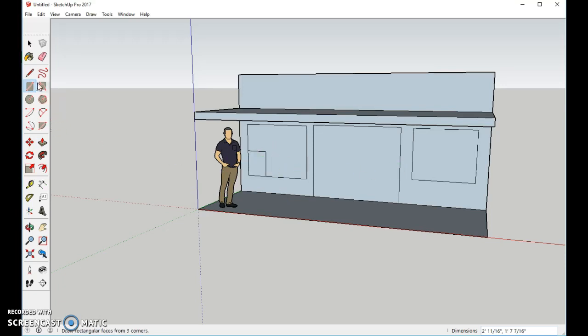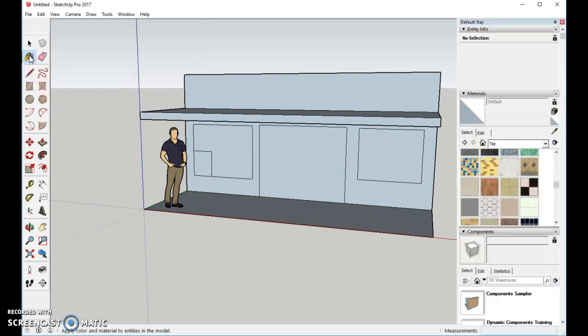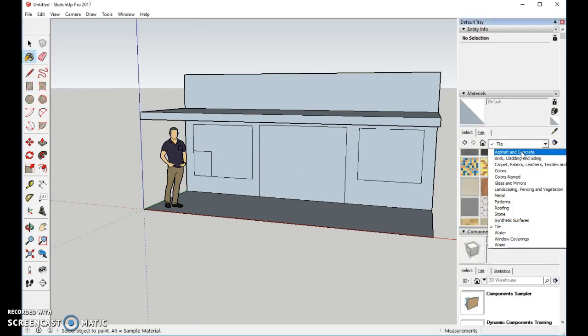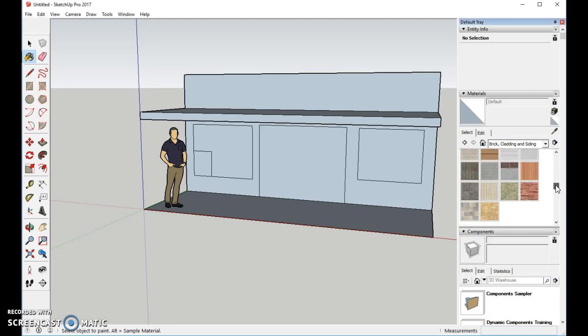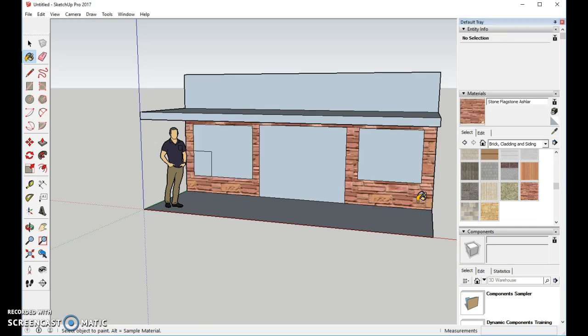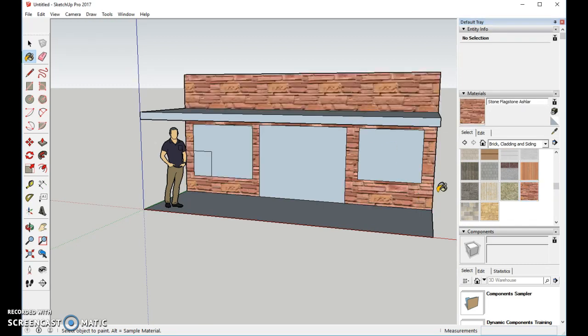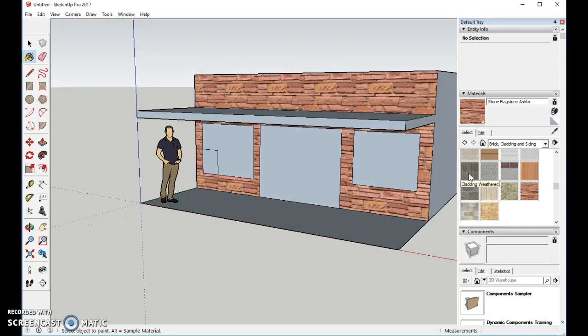Let's go ahead and fill it in so it looks better. Use the paint bucket. Alright, from here, we can go with our brick and cladding. You can choose whichever type of brick you want. I'll use this flagstone, and I will do the building. I can do the sides if I want to, but it's up to you how you deal with that.